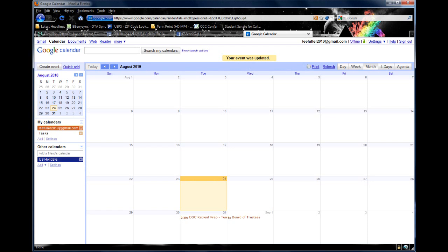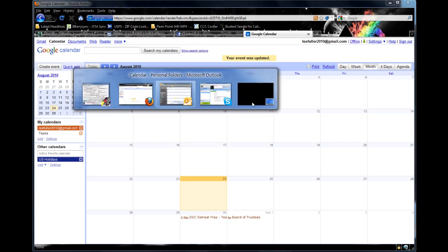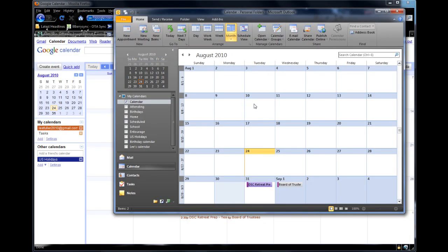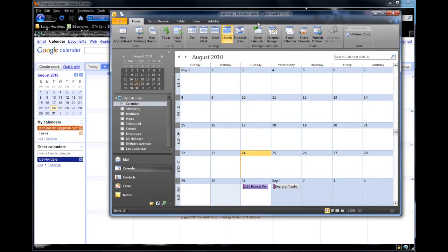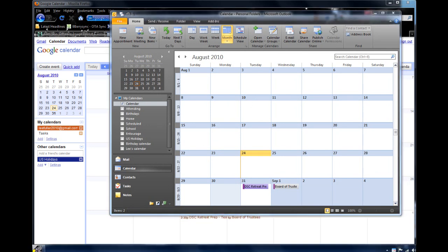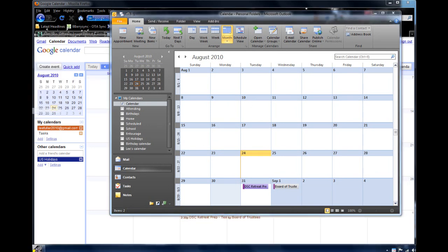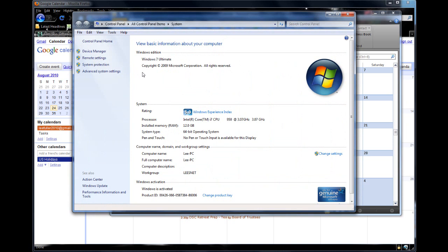For those of you running Google Calendar and Outlook 2010, which I'm running here, I'm going to prove to you that I'm running it. Bringing up my properties here, you can see I'm running Windows 7 in 64-bit mode.